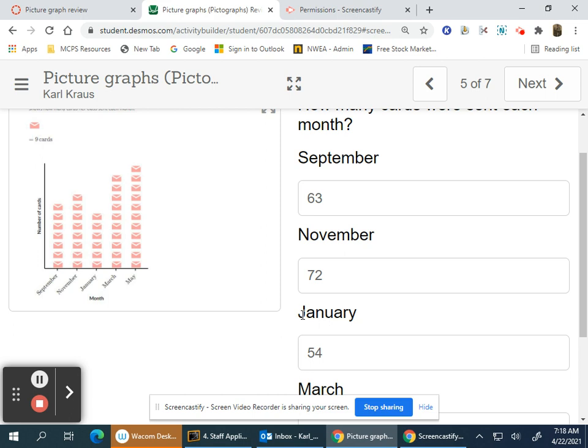March has ten cards, that's 90. May has one more, which would be 99.